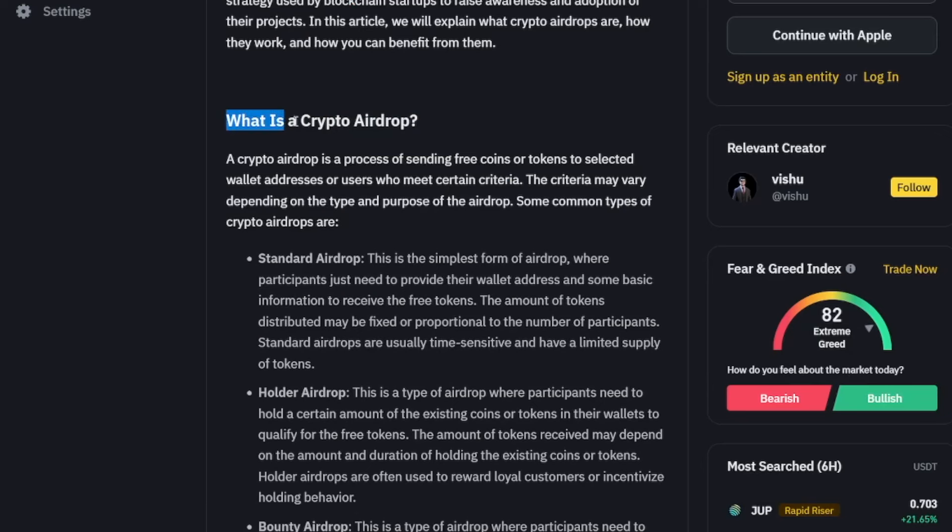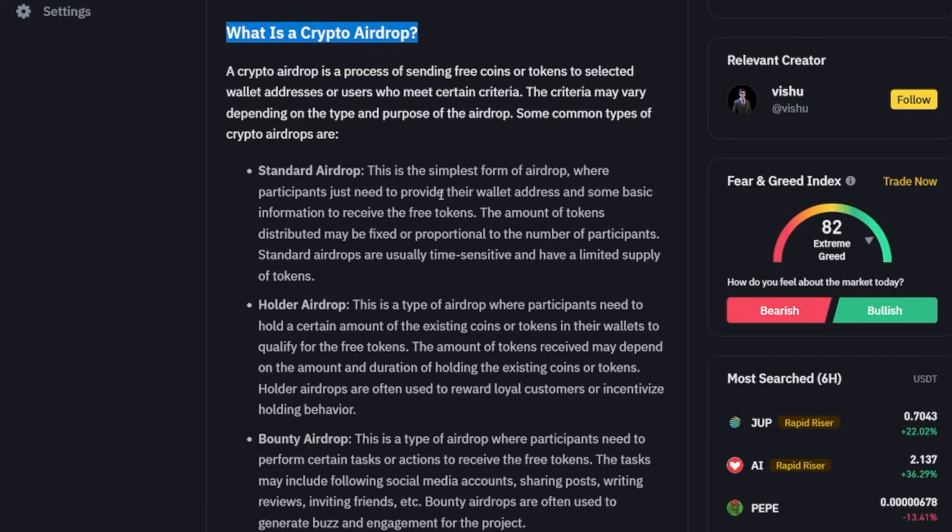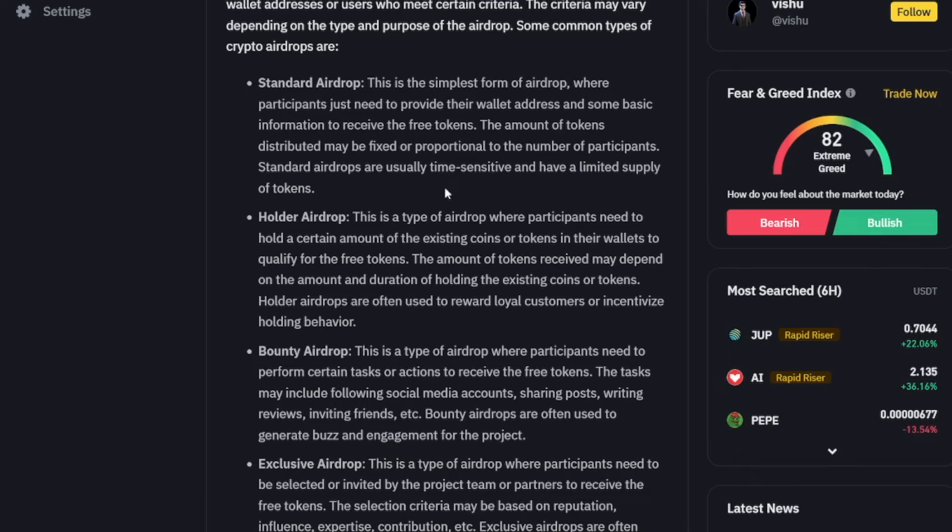Now, for those of you who are new to airdrops, well, what is actually an airdrop? It is essentially when you get rewarded for being an early user to a blockchain or an application built on a blockchain. And that reward usually comes in the form of a token or cryptocurrency that is airdropped to your crypto wallet.